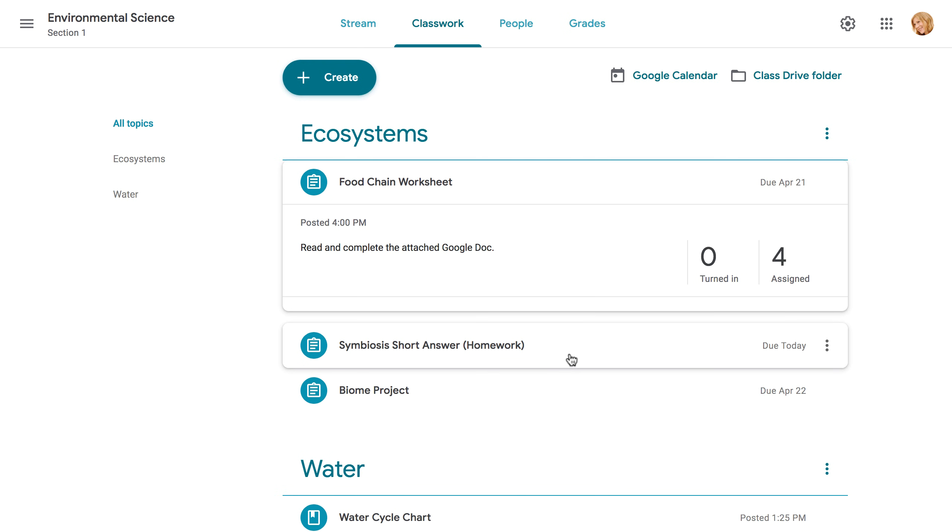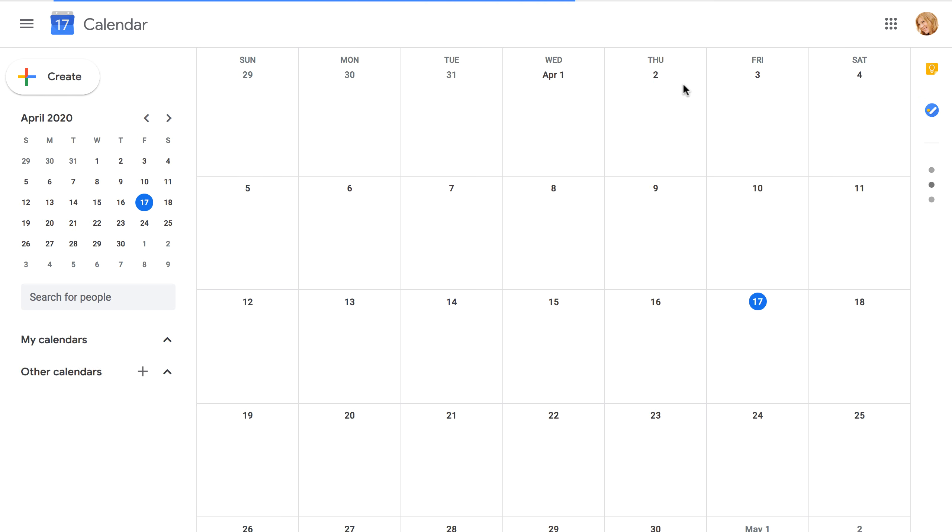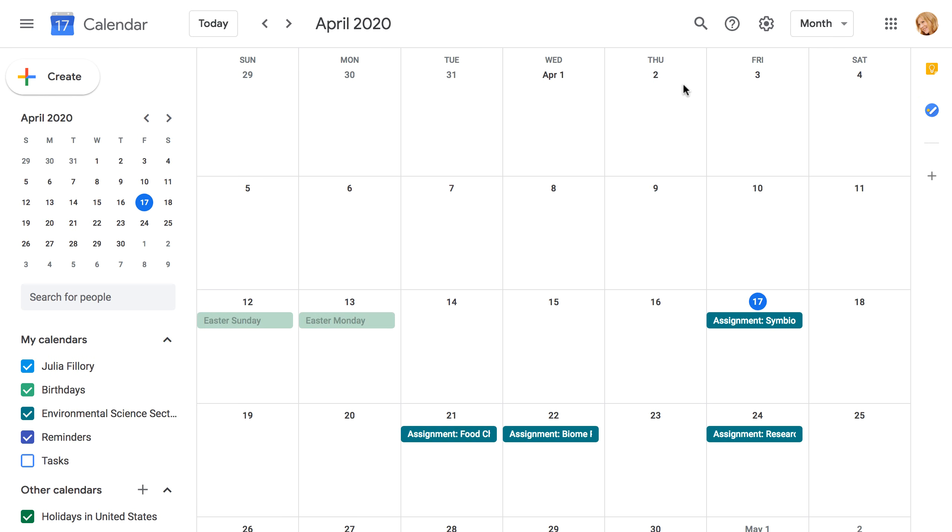Google Classroom takes all of your assignments and automatically adds them to your Google Calendar. You can click the Google Calendar button to get an overall view of your classroom's timeline.